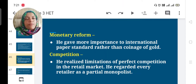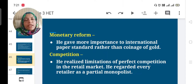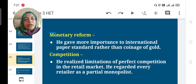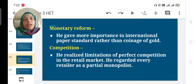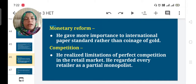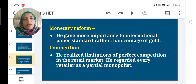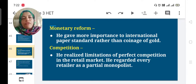Regarding competition, he realized the limitations of perfect competition in the retail market. He regarded every retailer as a partial monopolist.